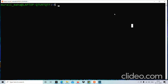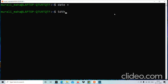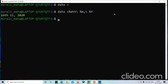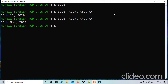Any format specification must be prefixed with `+` and `%`. So for example, `date +"%dth %h, %Y"` would display something like '16th November 2020'. We can customize the date output in any desired format using these format specifications.